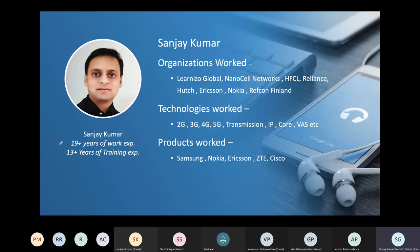I have around 20 years of work experience, almost 14 years spent in training. I work with Learnizo Global and Nanocell Networks. I started working with 2G technologies and am now working on 5G, transmission, IP, and packet core. Various telecom products I've worked with include Samsung, Nokia, Ericsson, ZTE, and Cisco.